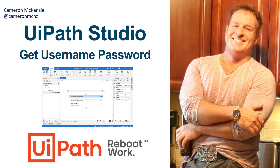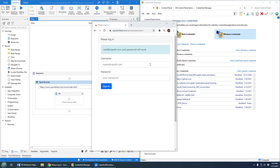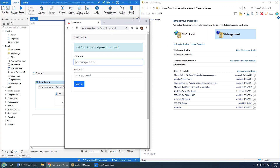I'm Cameron Mackenzie at CameronMCNZ on Twitter. I'm going to show you how to use the UiPath Studio Get Username Password Activity — how to log into a website using UiPath Studio's Get Username Password X activity, and also access the Windows credentials vault.